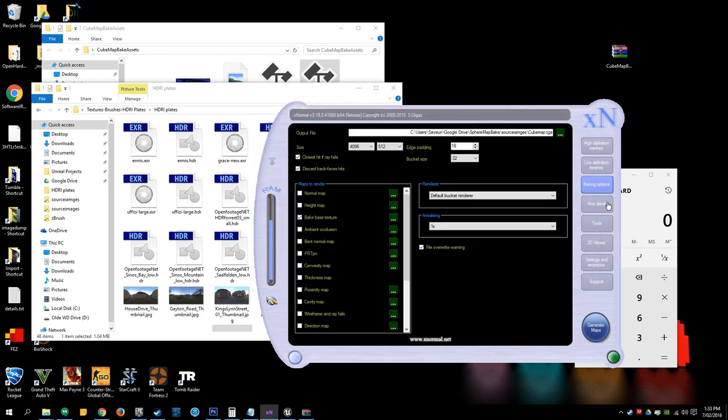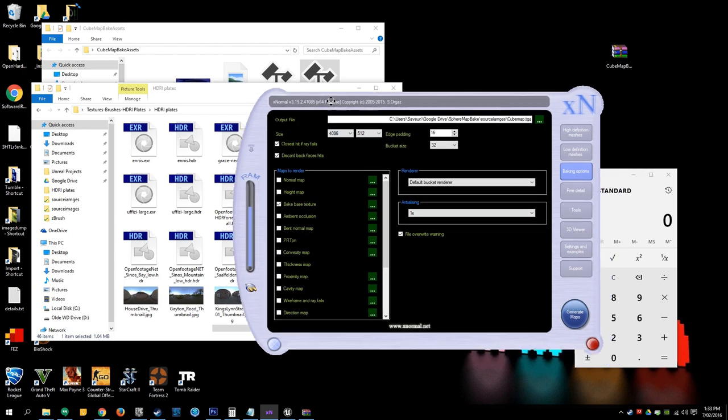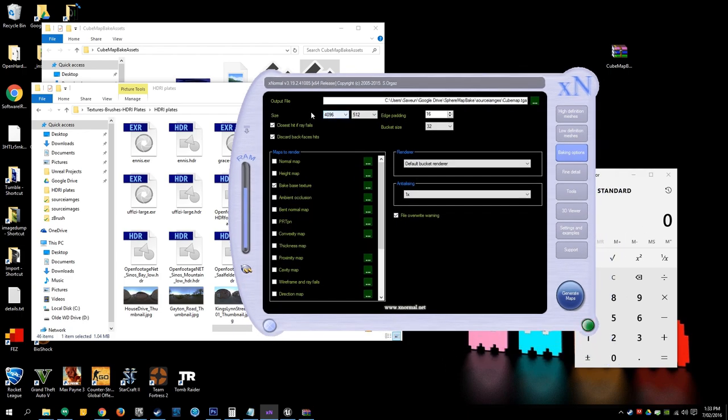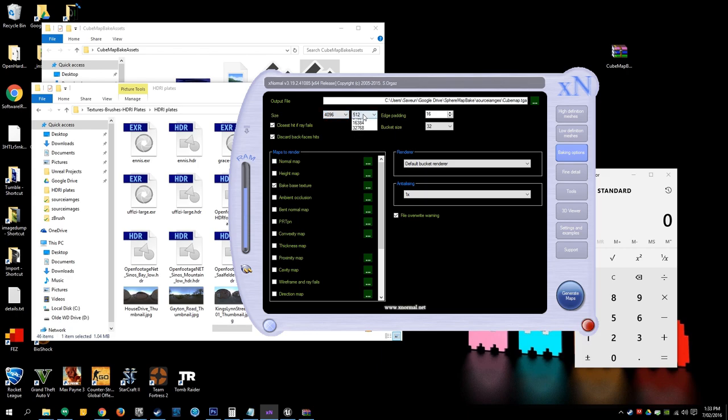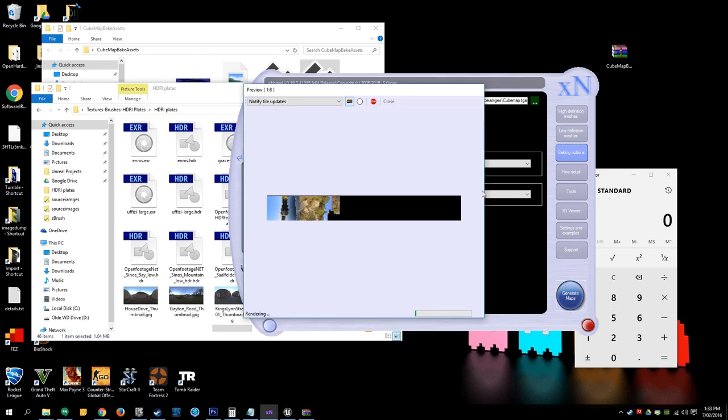And here you'll set up some parameters. X-Normal will use these square resolutions, so you'll just have to go 4K by 512 and we'll just resize it again in Photoshop. I've just got a location here. Click base baked textures, these other parameters are fine, just leave them as default and just hit generate maps.